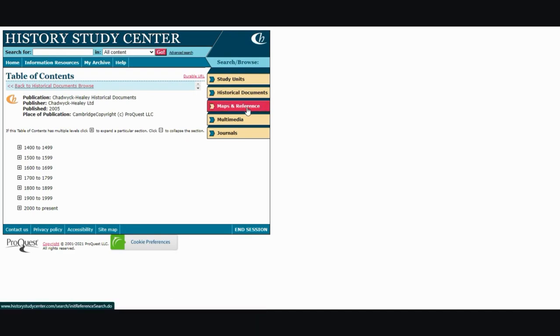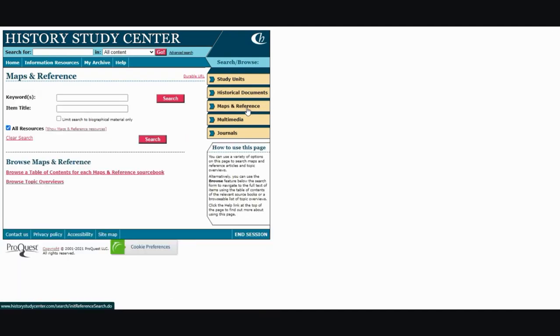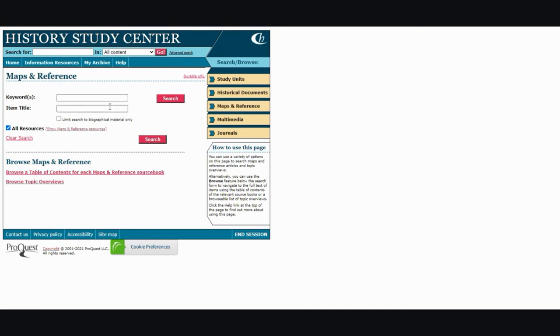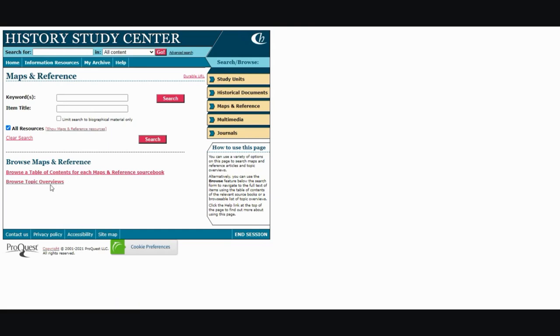Then it's maps and references. Again the same thing, you can input keywords or the item title and you can also limit your search here. It also has a table of contents for you and topic overviews.